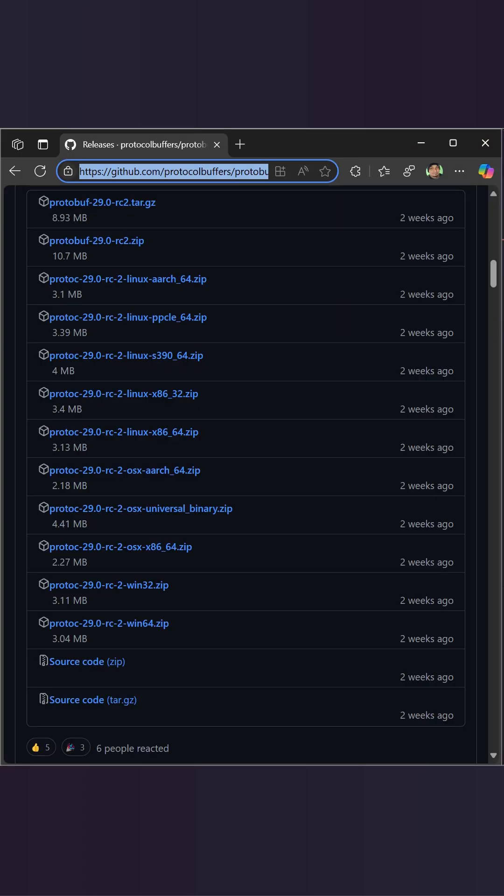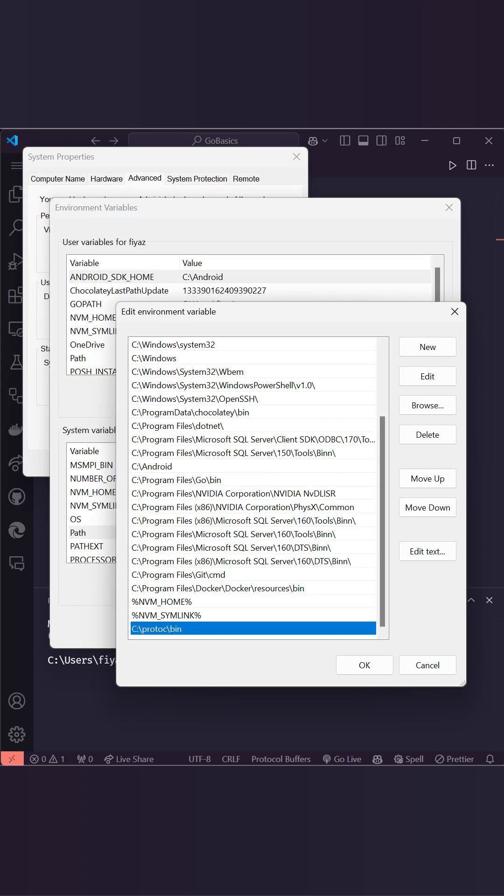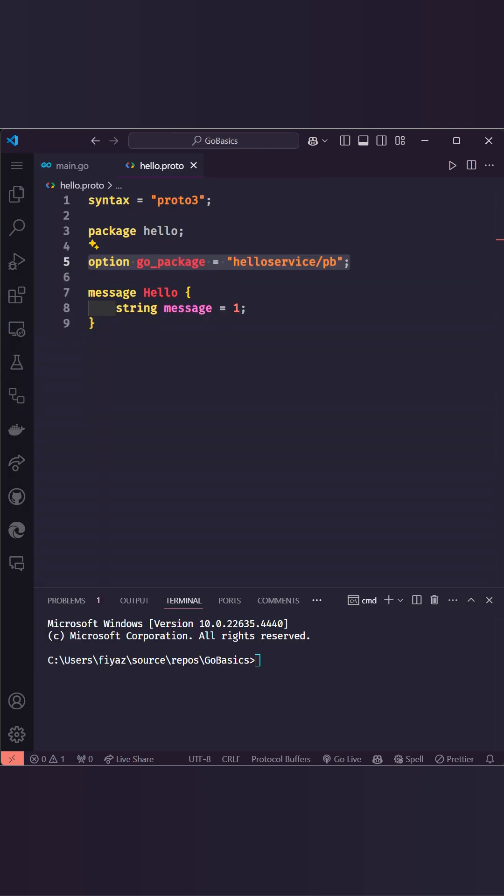Before we start coding we need to set up our environment. Download the protocol buffers compiler, protoc, from protobuf.dev. Remember to add it to your system's path.